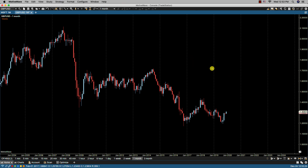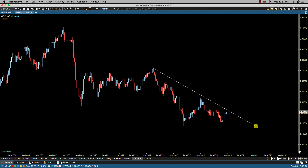In creating a trend line, there are two points created by clicking with the left mouse button. The first point will be the starting point and the second click will determine the end point.